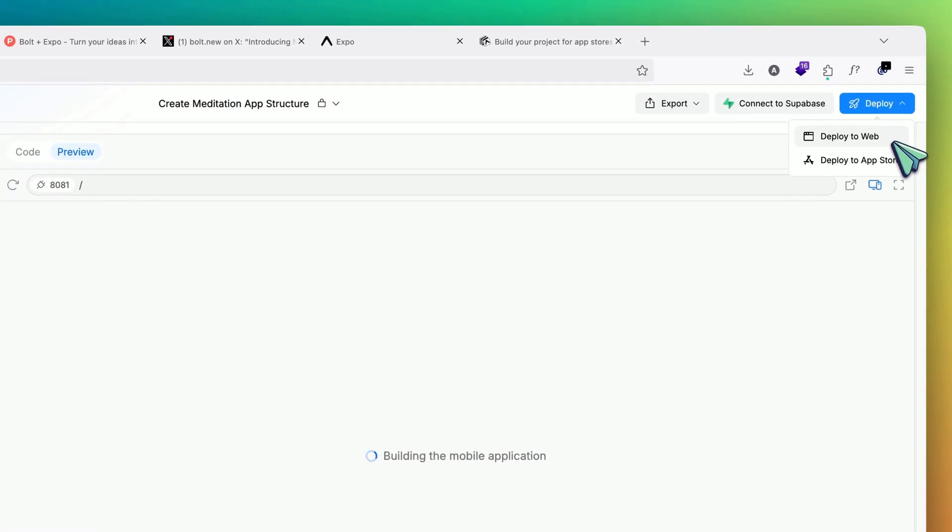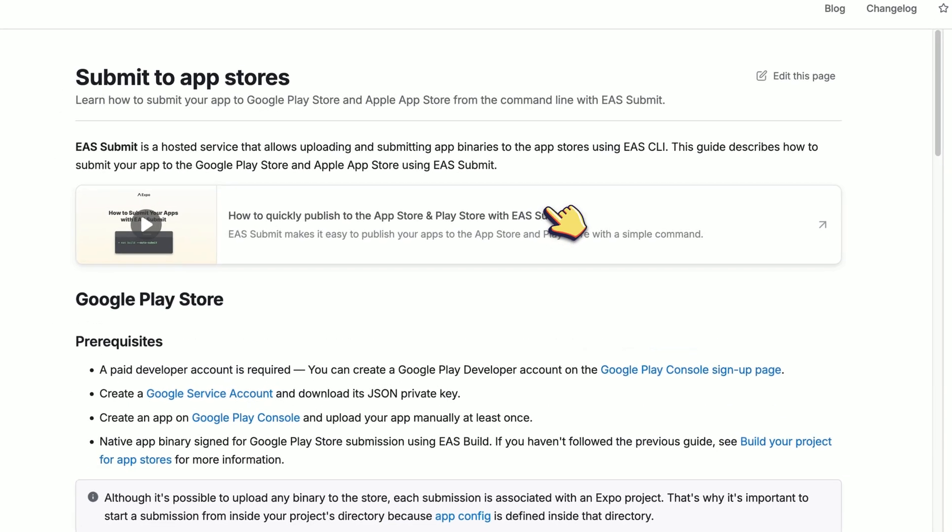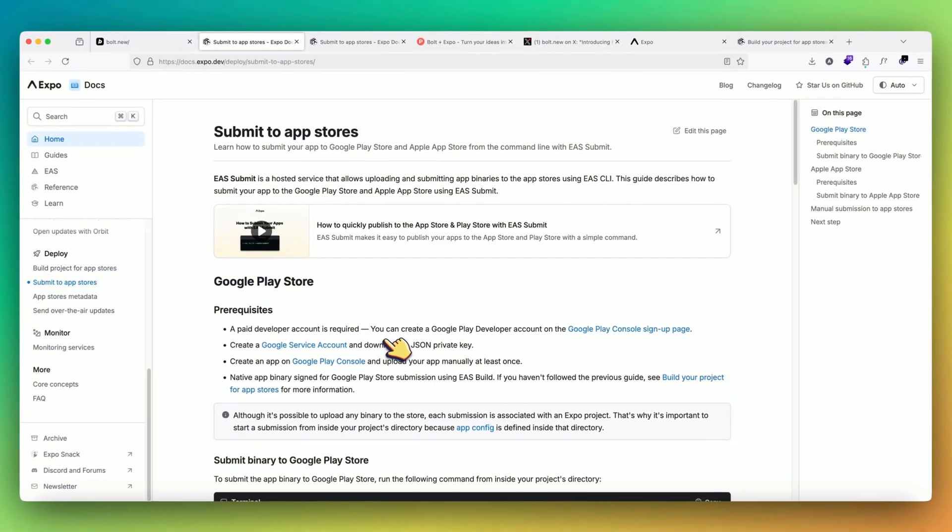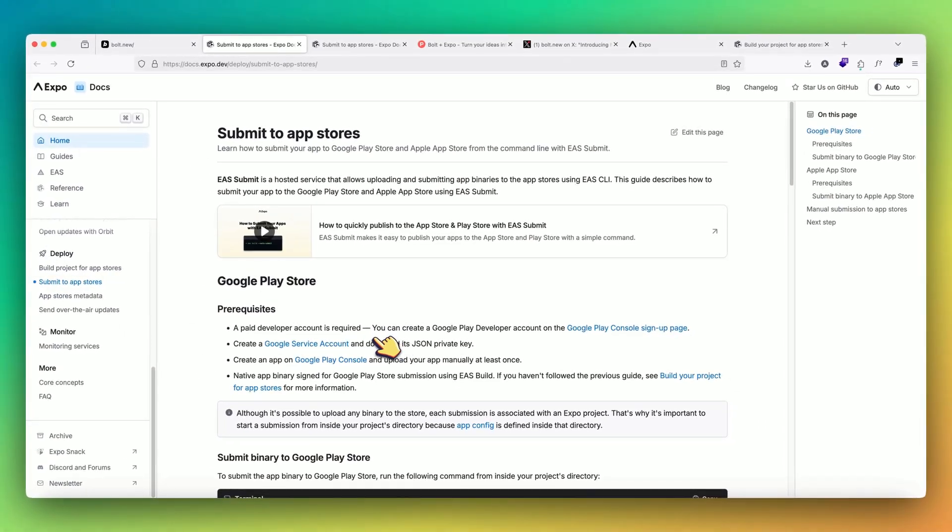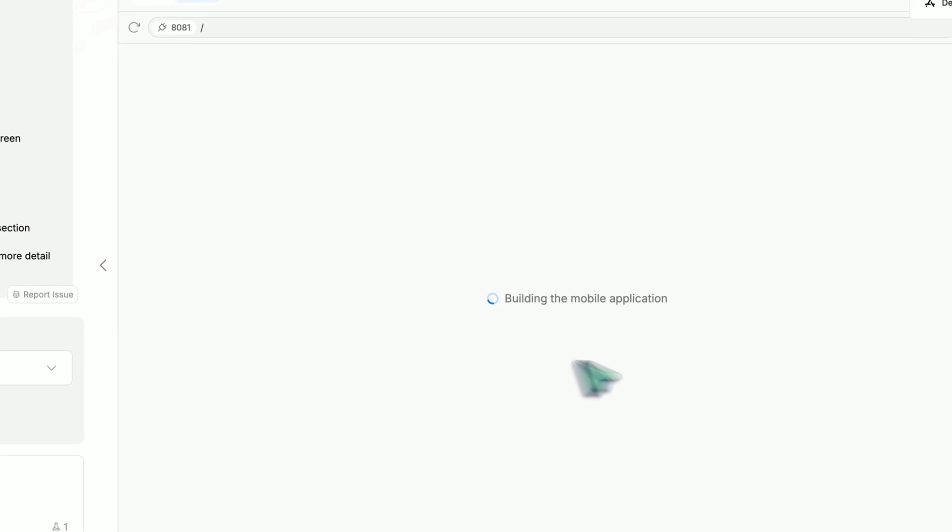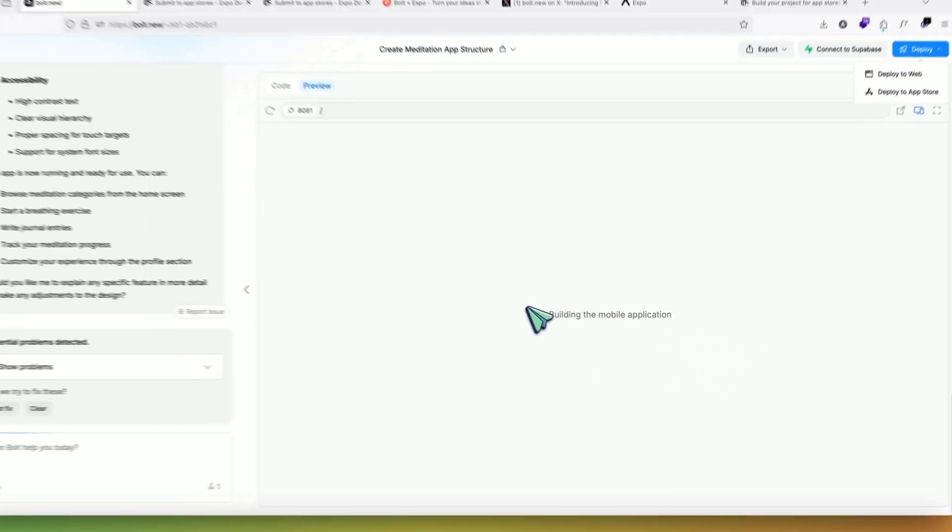Now with this feature, we have a new option of deploy to app store. If you click on it, it takes you to the documents of Expo and it guides you how you can deploy the binary either on Android app store or Play Store. If we come back, we'll wait for it to build.